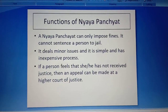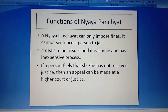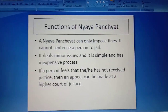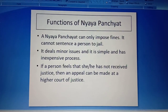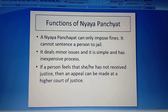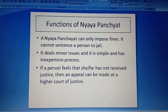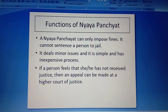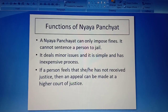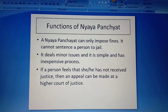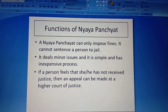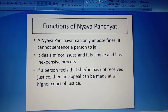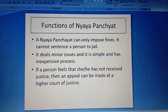If a person feels they have not received proper justice, an appeal can be made at a higher court of justice. The Nyaya Panchayat cannot sentence a person to jail nor give any other kind of punishment — it can only impose fines. This is the end of the video; I will continue this chapter in the next video. Thank you.